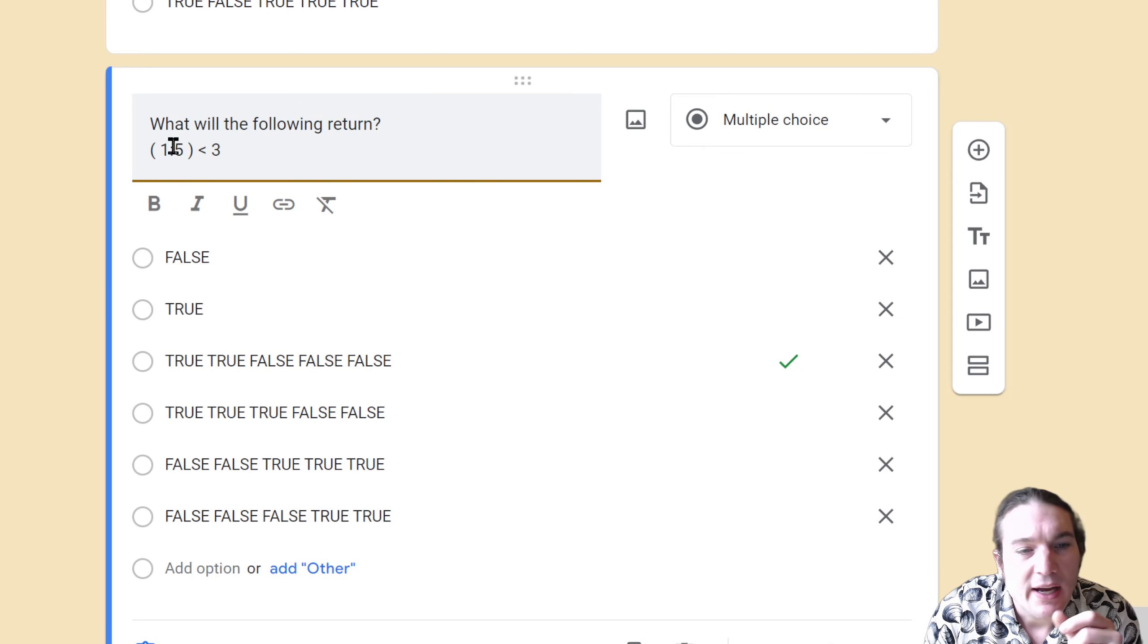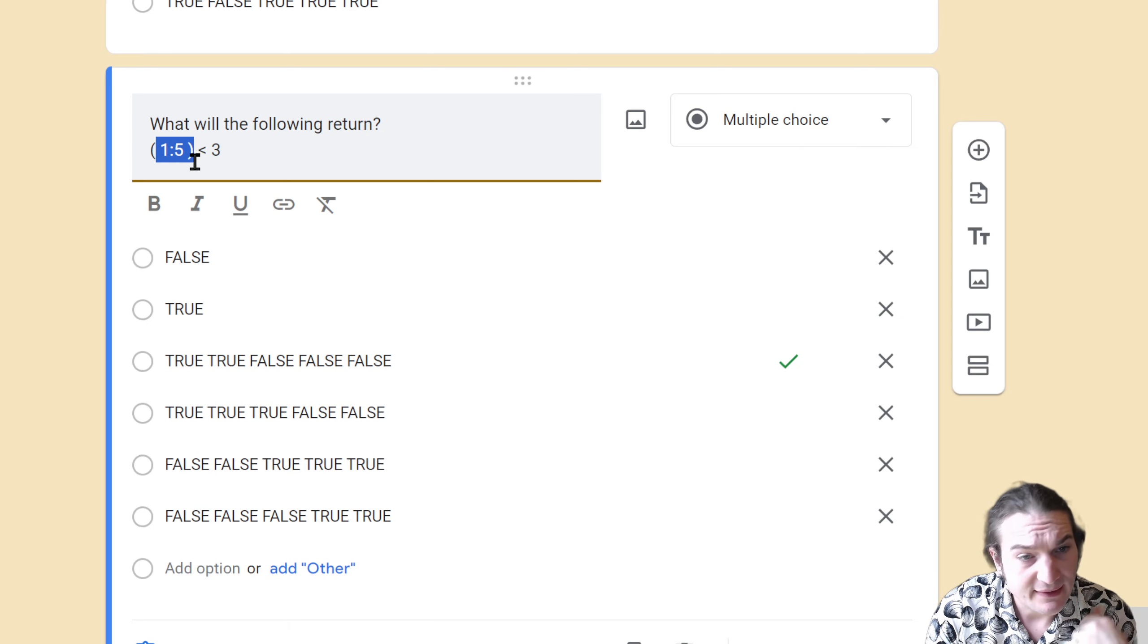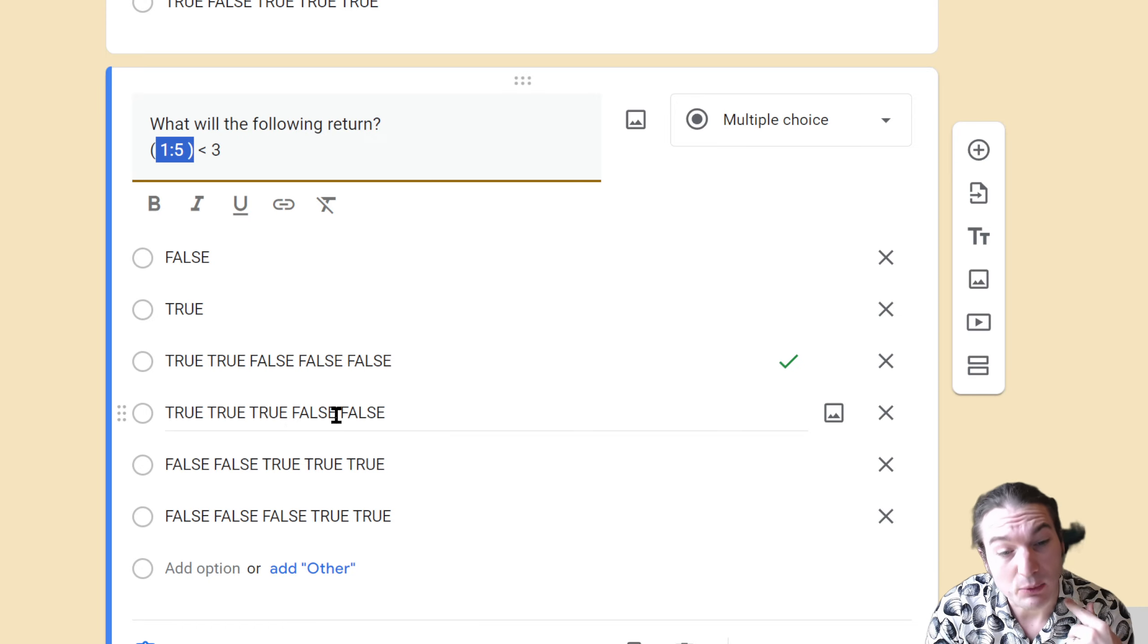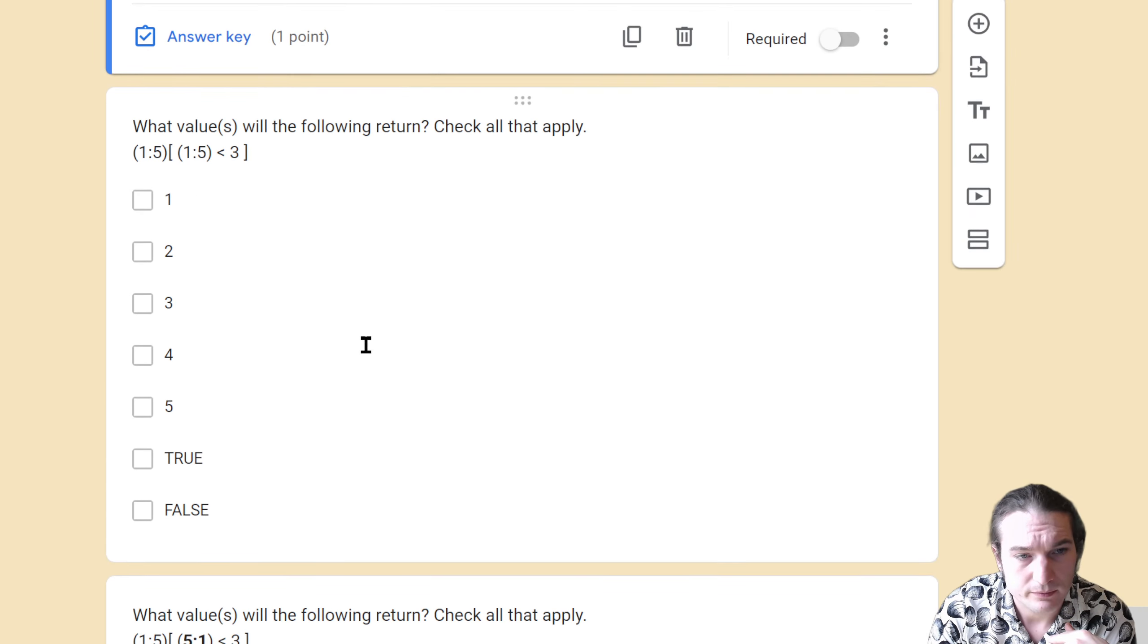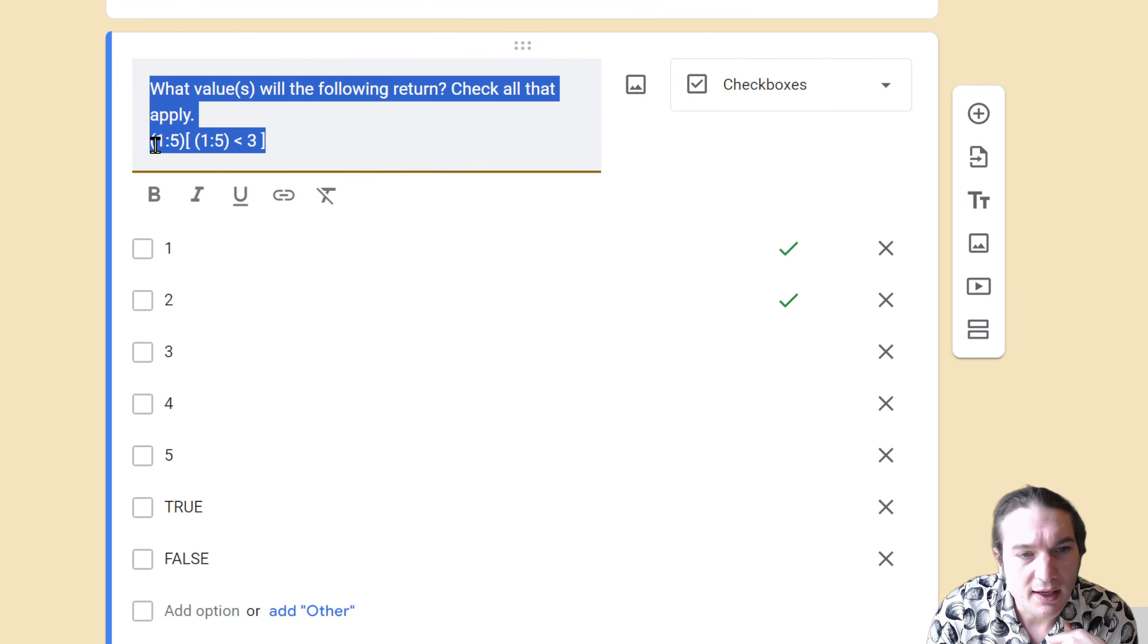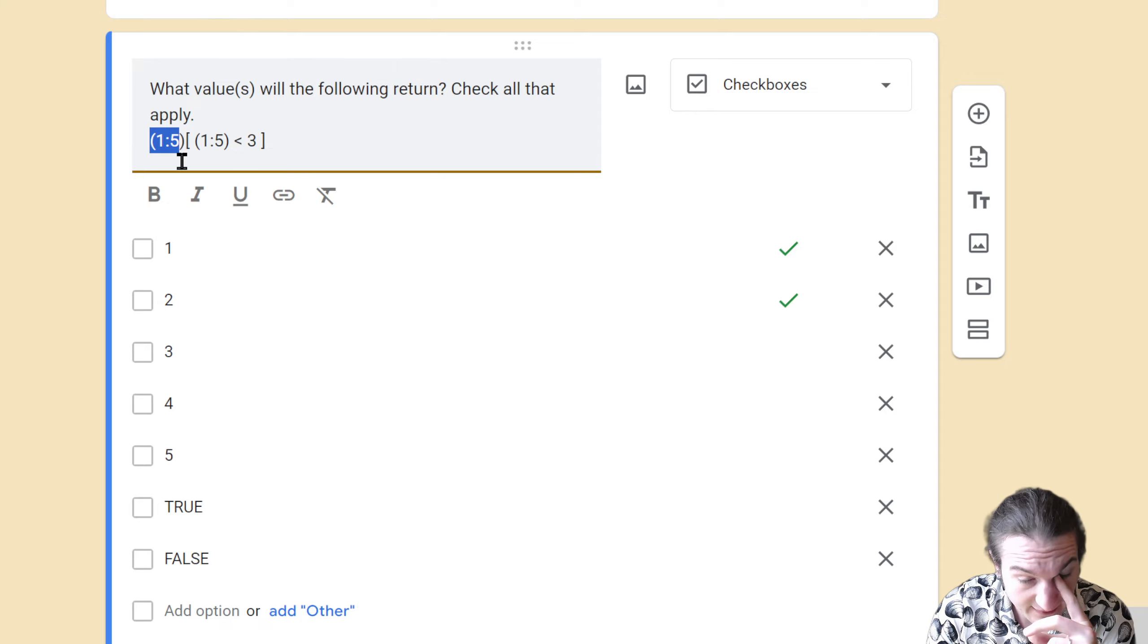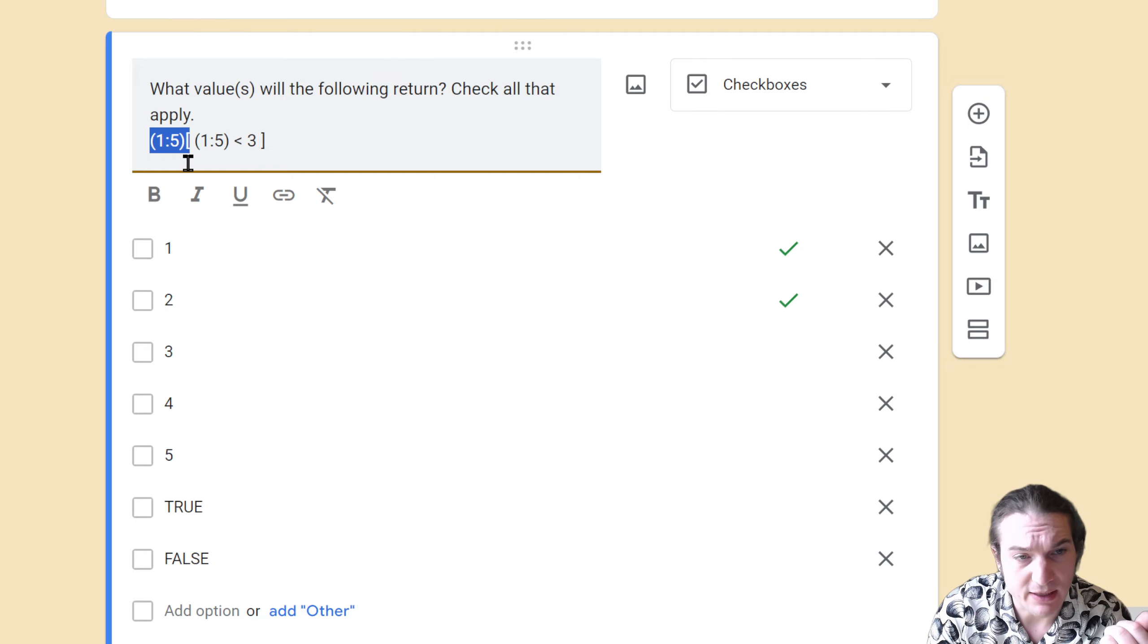In this case we have 1 through 5, so 1, 2, 3, 4, 5. One and two are the only ones less than 3, so true, true, false, false, false. This one's more of an order of operations. This parentheses connects to the other side, which means 1 through 5 gets created, so that data is then going to be what is sent to this square bracket.